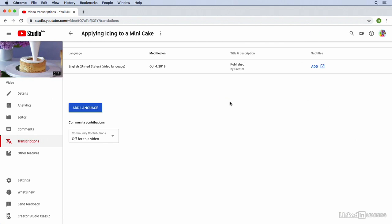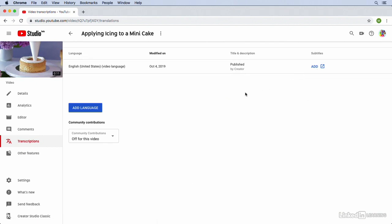Now we're creating our first transcription. We could click on the Add button to add subtitles for this video. Then we could click on the Add Language button, and we could add as many different translations for this video as we'd like in as many different languages.